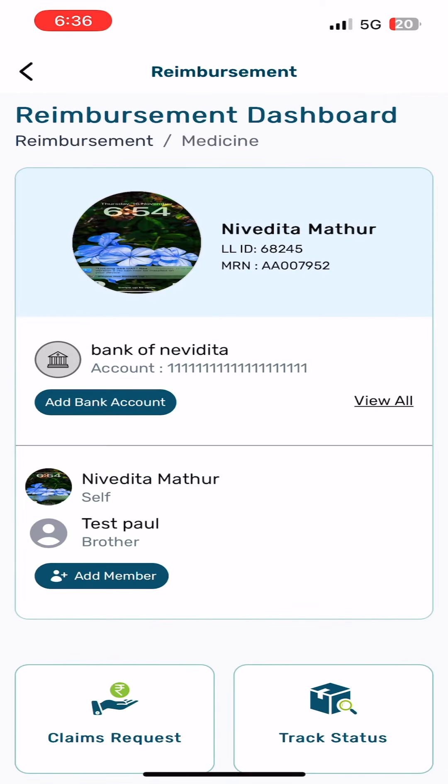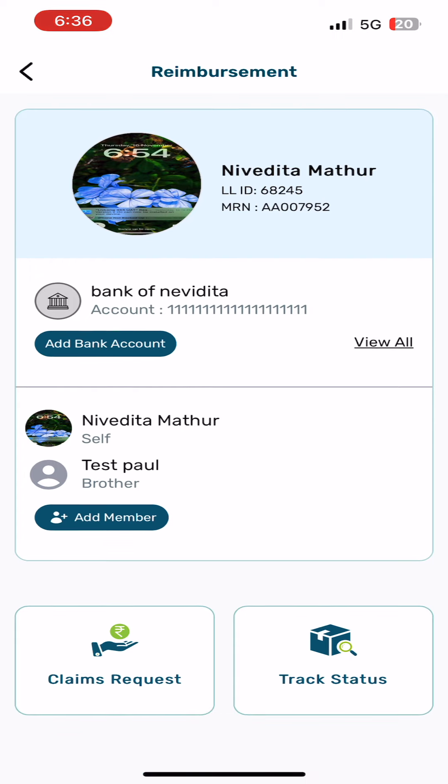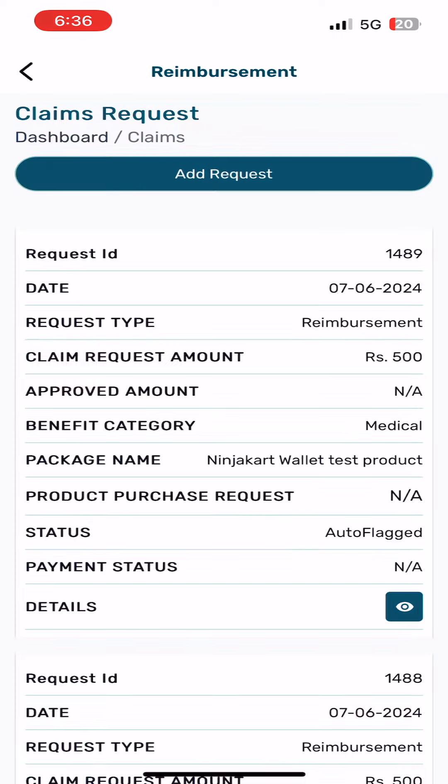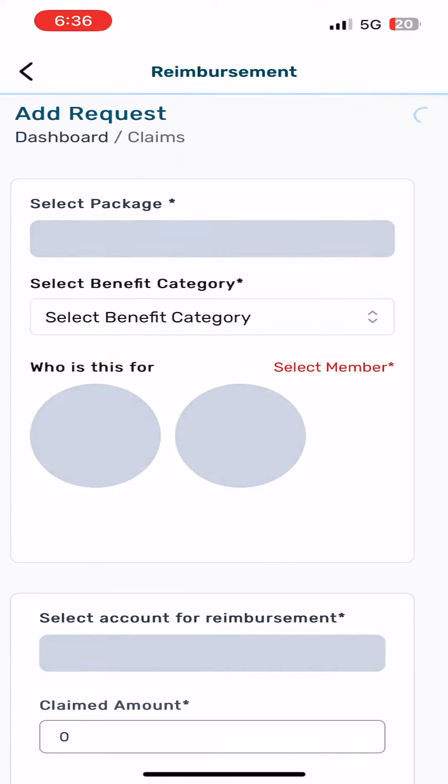Click on the claims request tab, which is redirected to the claim request dashboard. Click on the add request button.